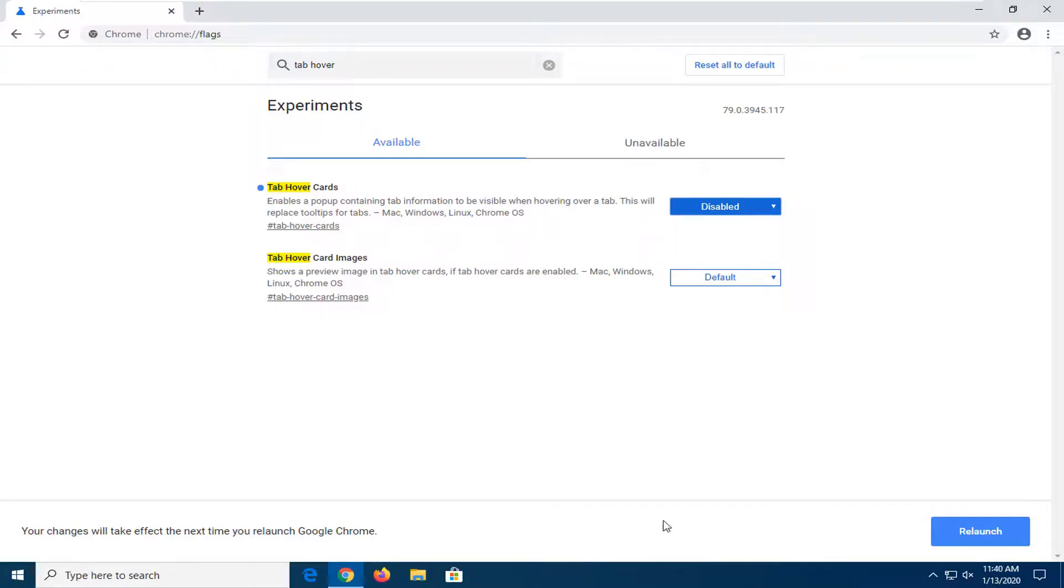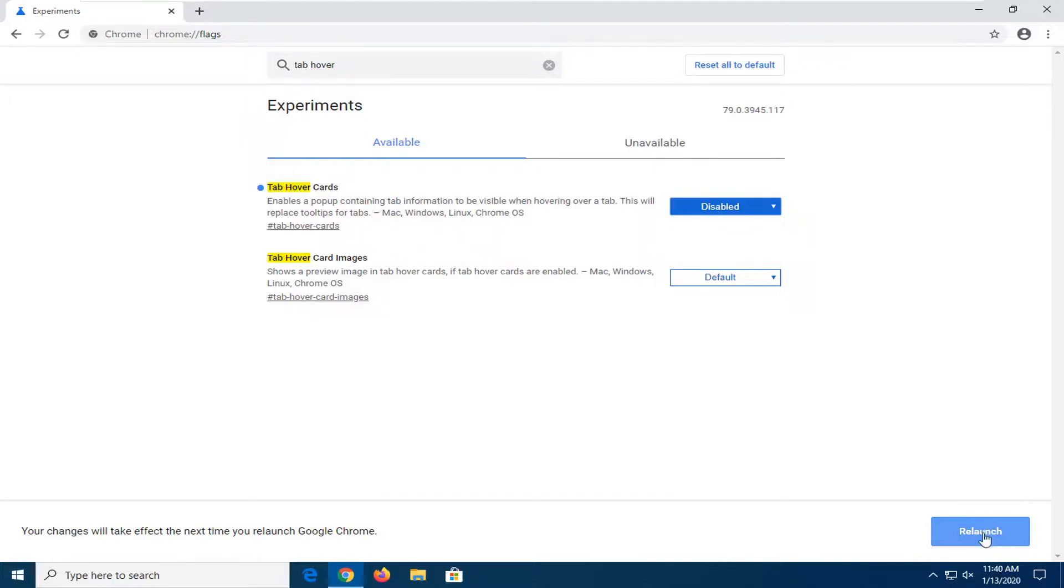So you will need to relaunch the browser for it to take effect. Just close out of any open websites you might have open and save any changes.